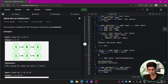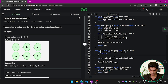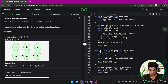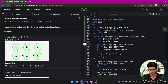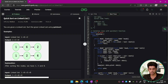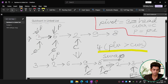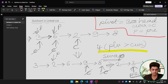In quicksort, we first select a pivot. The pivot can be any element — head, tail, median, or whatever. We have a partition function that returns a node which is the current pivot of the range. Let me explain the partition code in detail.